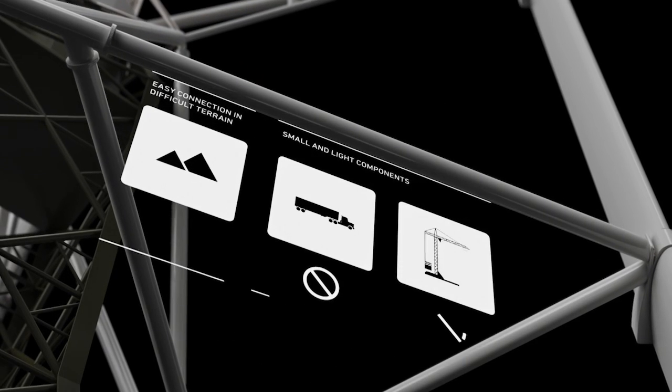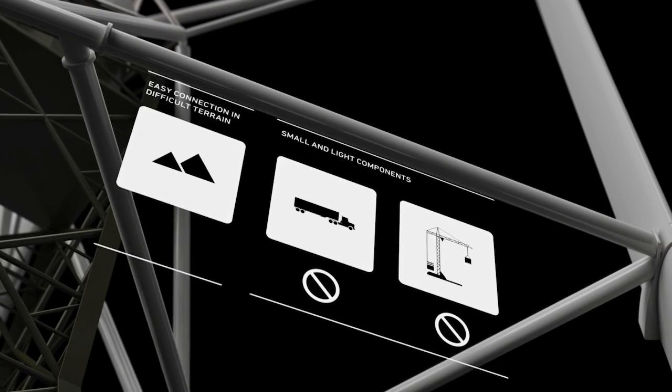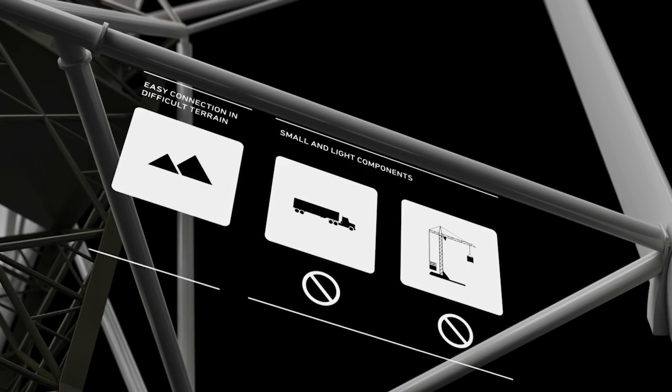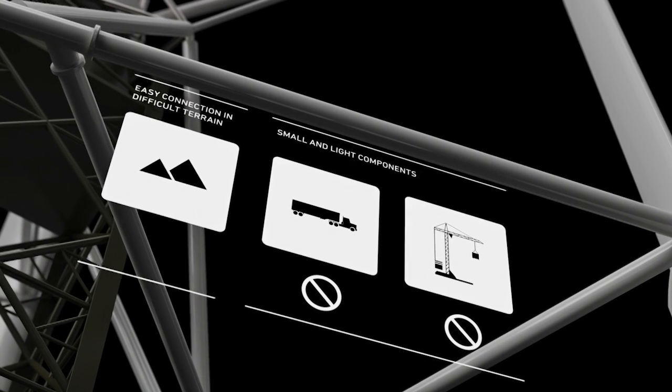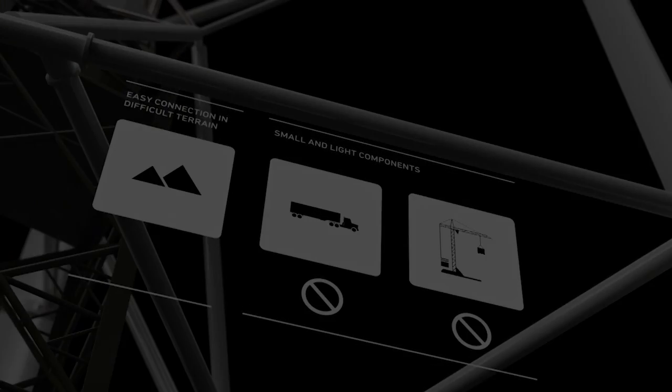No need for heavy loads and mobile crane due to the self-erection system with smaller and lighter components.